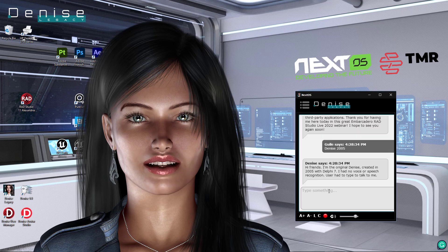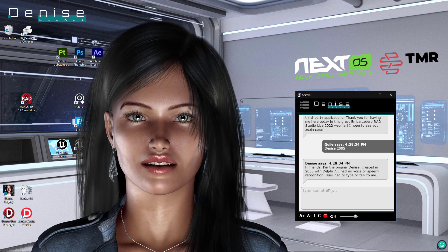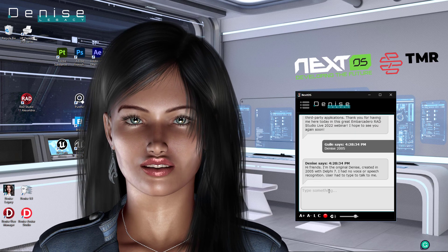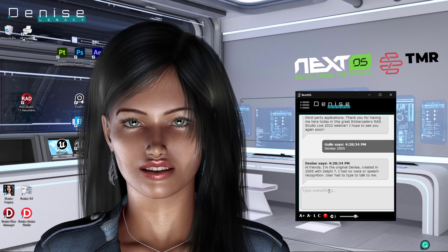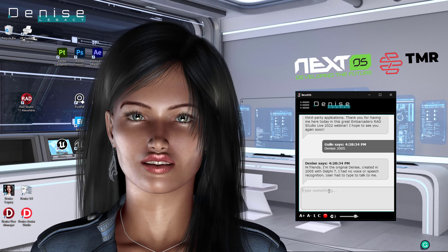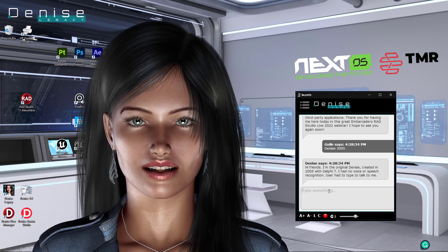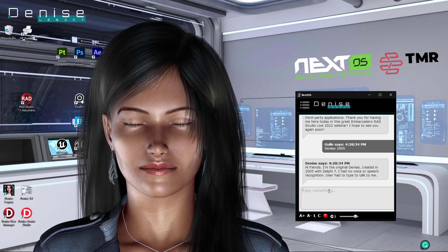Hi friends. I'm the original Denise, created in 2005 with Delphi 7. I had no voice or speech recognition. Users had to type to talk to me.